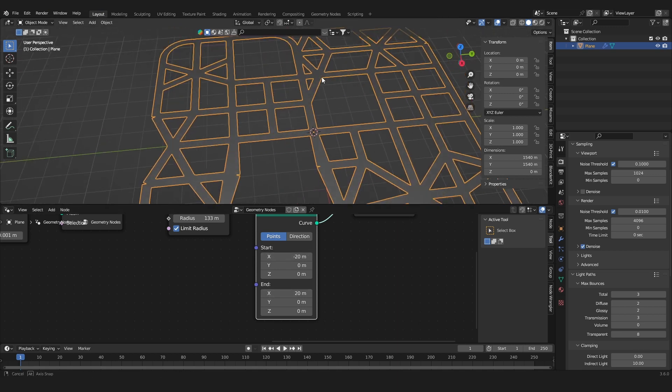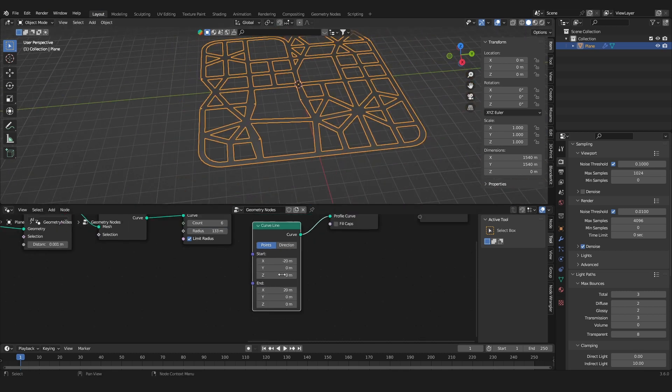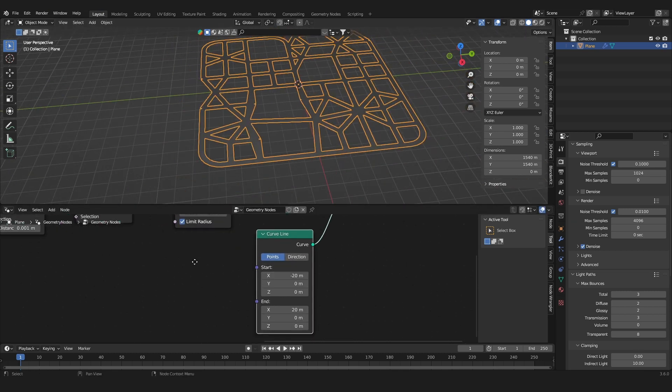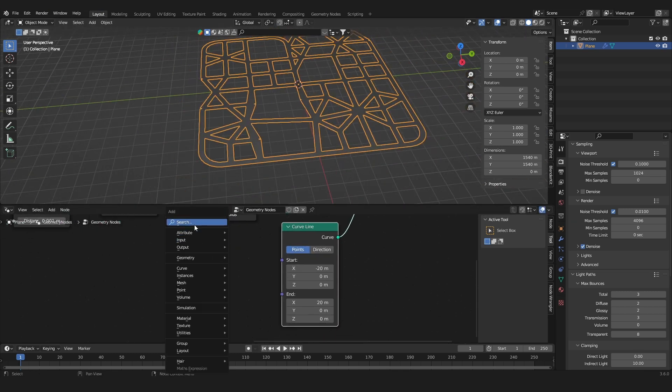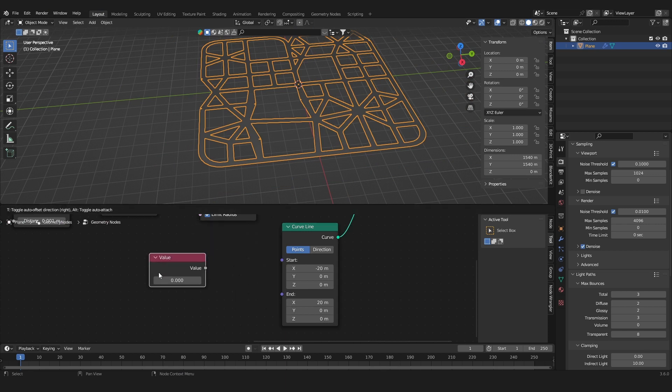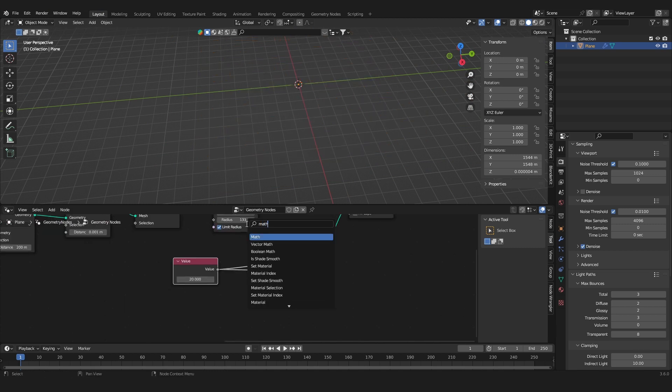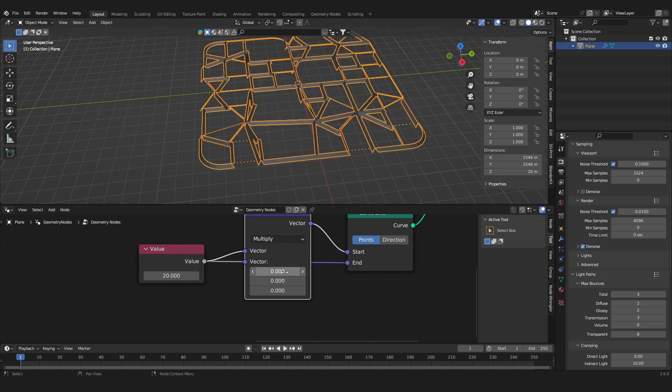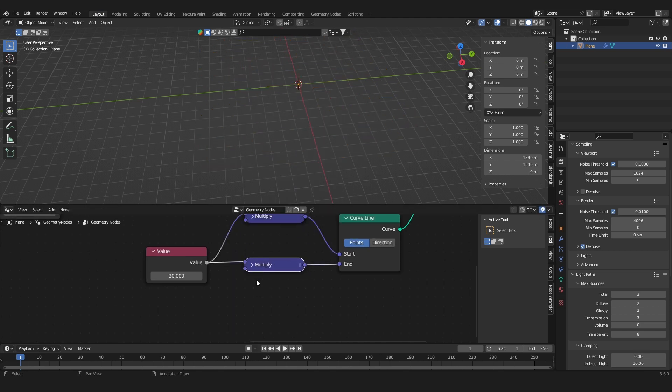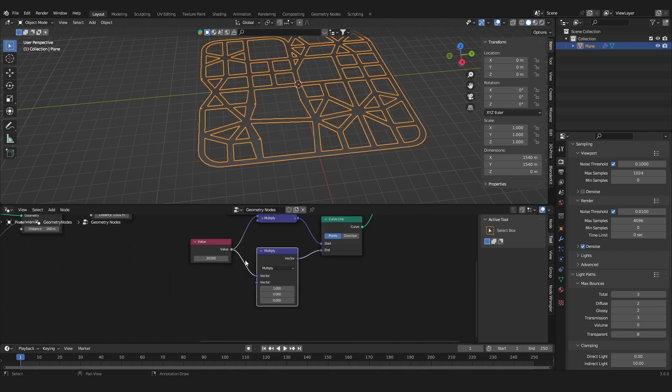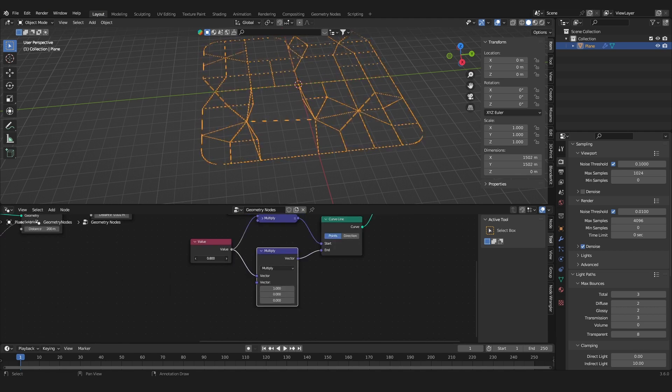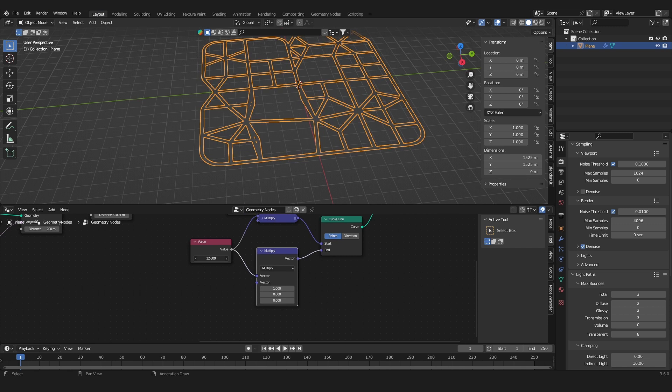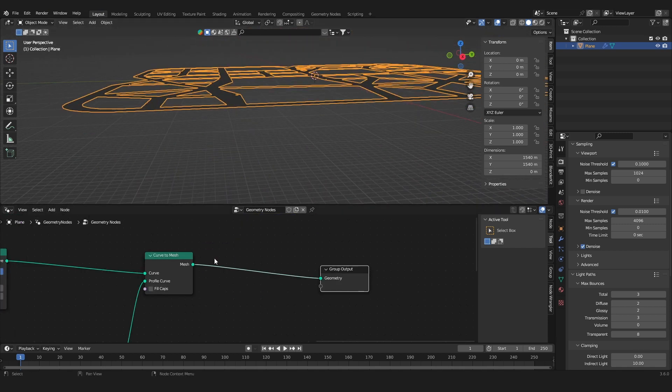So what you could also do is add in just a value node and set it to 20 and use it for both inputs here, just with a vector math node and set on the x-axis to minus one. And for the end here we want it to be just one, so now we can control the thickness of the road with just a slider.